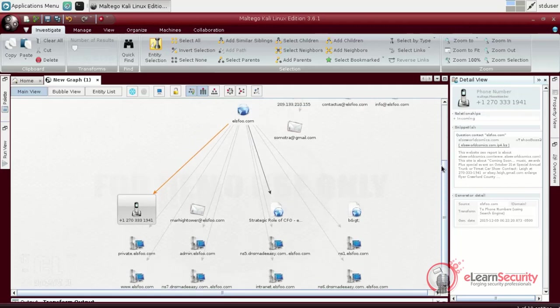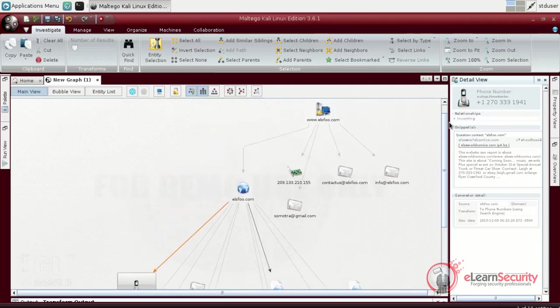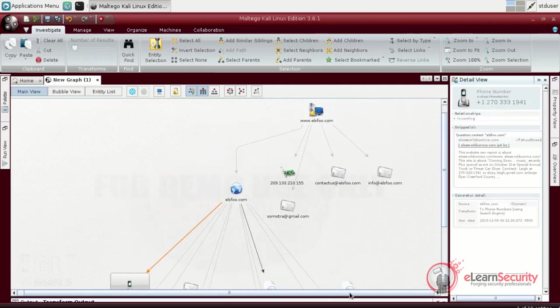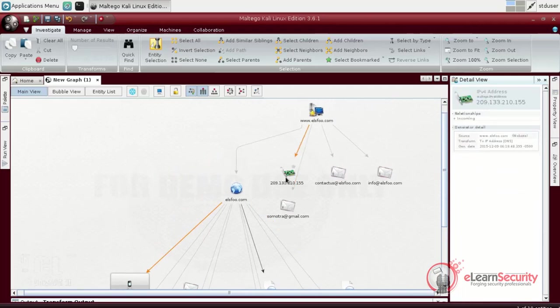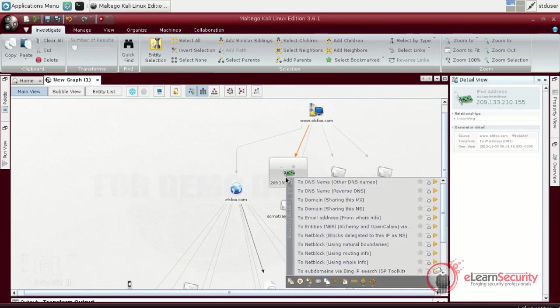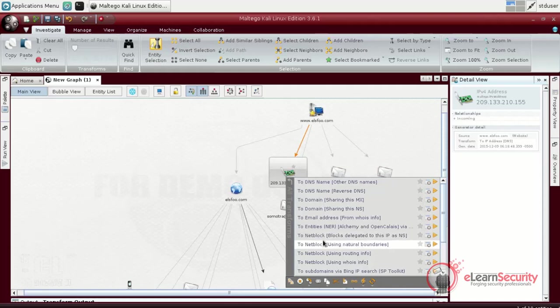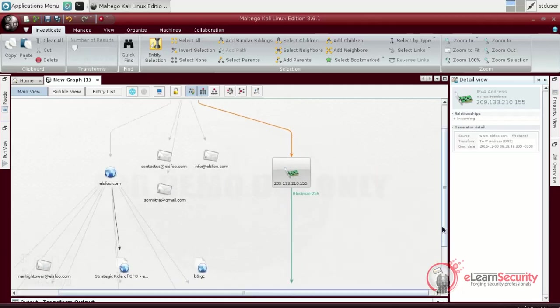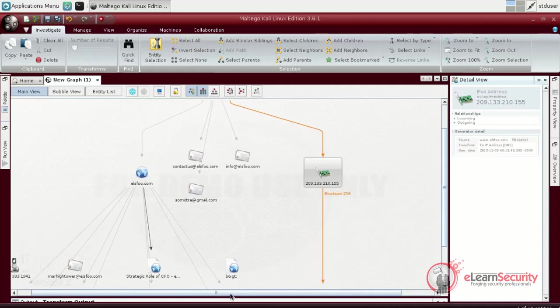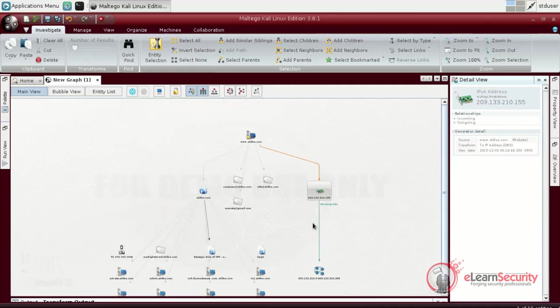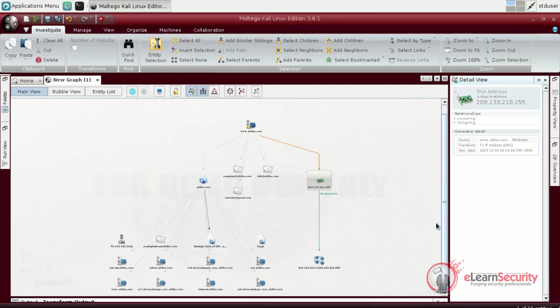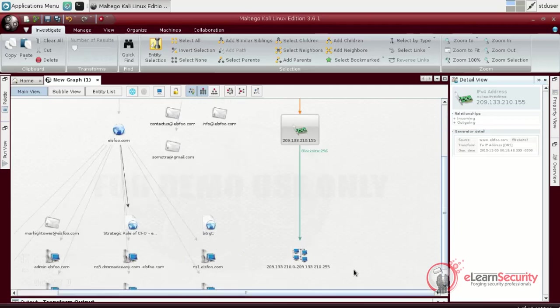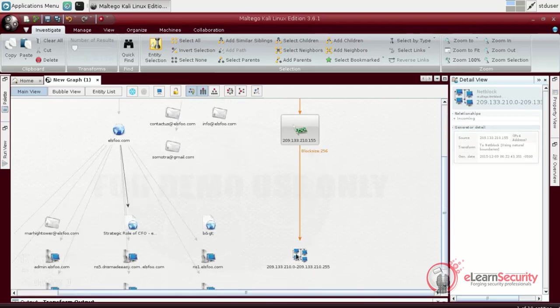Let us now take a step back and inspect the IP object discovered at the very beginning from the website transform. We can use this object to find the net block associated to the IP address. This will help us on further tests, because it may reveal other websites or components on the same net block. As we can see, the block size is 256, meaning that the network can host up to 255 hosts.